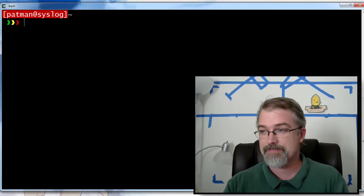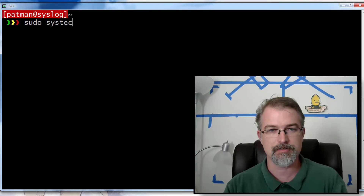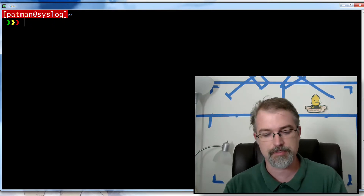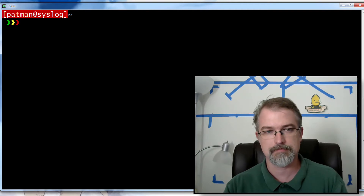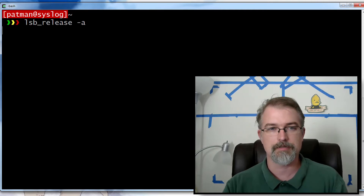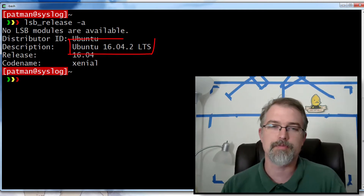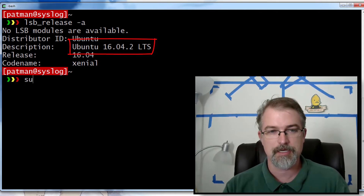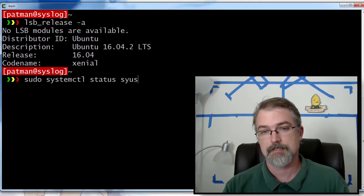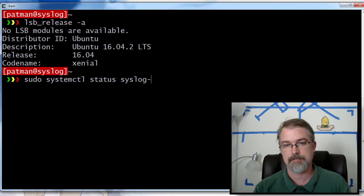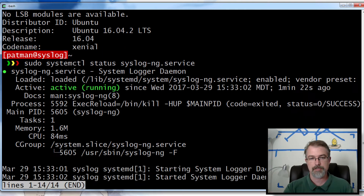So I have syslog running on this machine. Let me do a cat /etc/lsb-release to show that I'm actually using Ubuntu 16.04, and show you the status of syslog-ng — just to confirm that it is running right now.